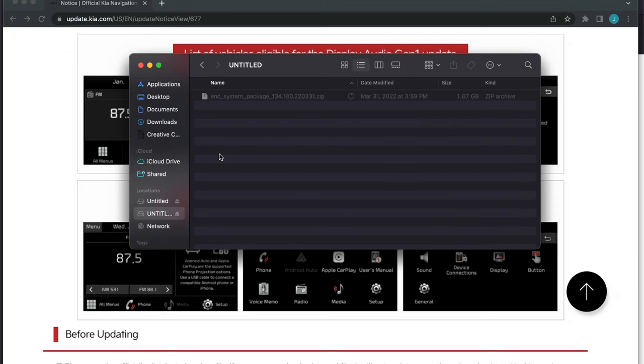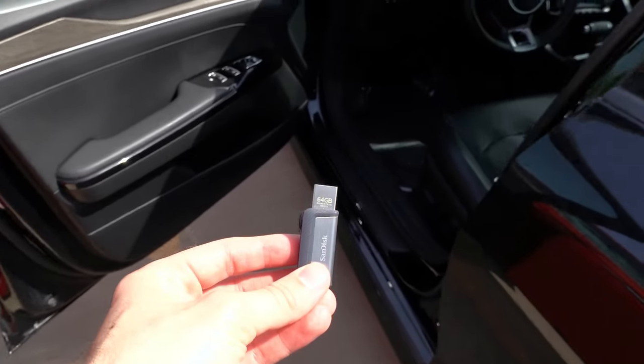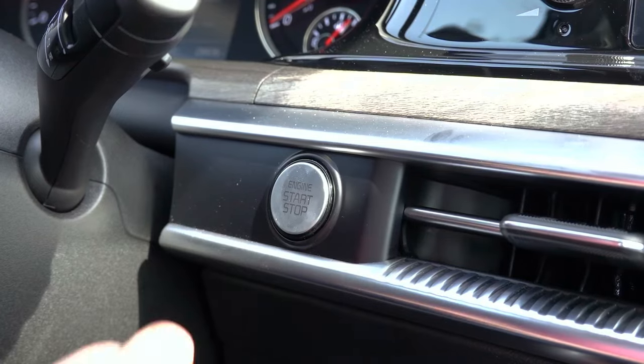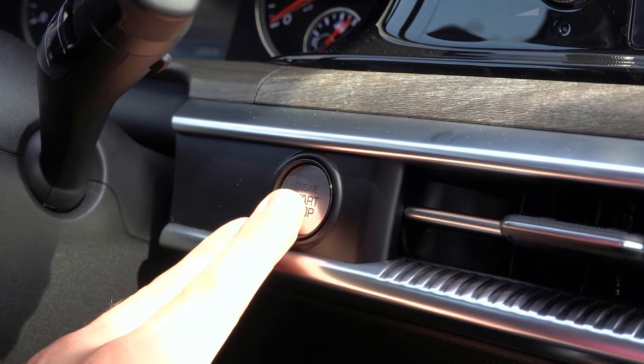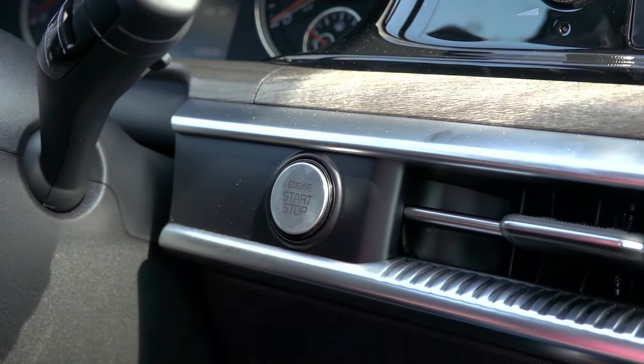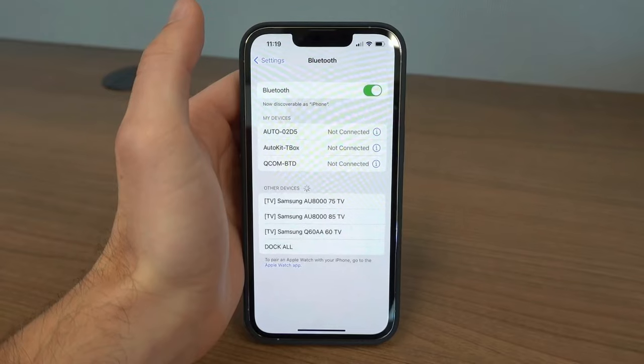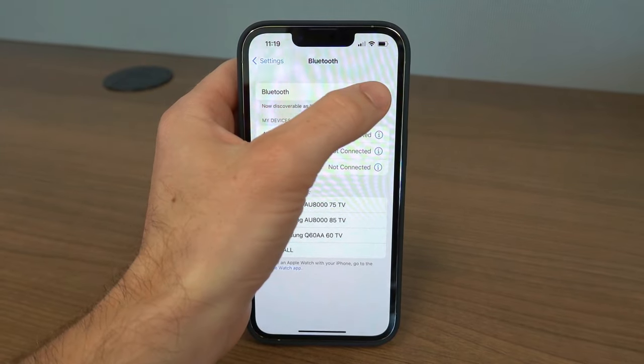Once copied, eject the USB drive from your computer and head to the vehicle. Once inside the vehicle, turn the vehicle on and plug the USB drive into the media USB port in the center console. I'd recommend turning off Bluetooth from your phone as well before updating.